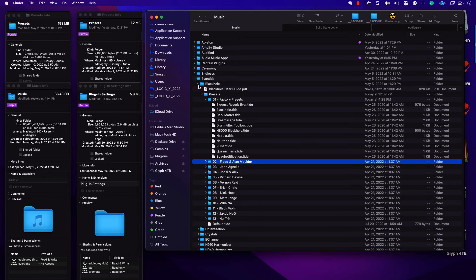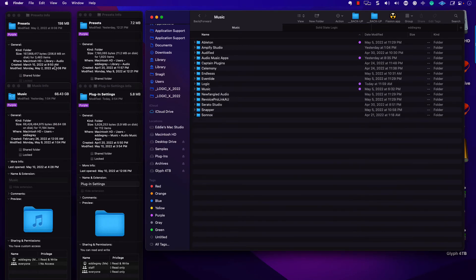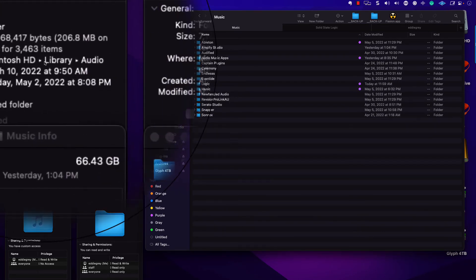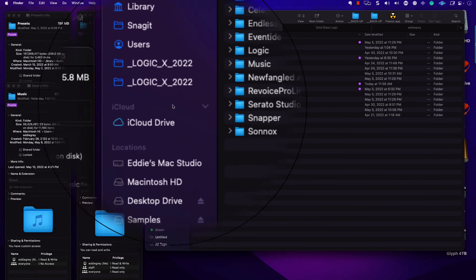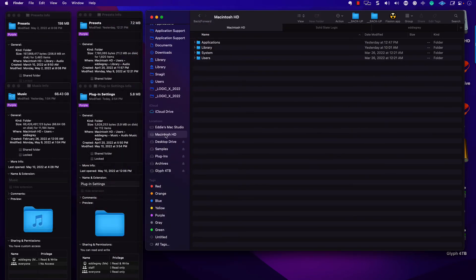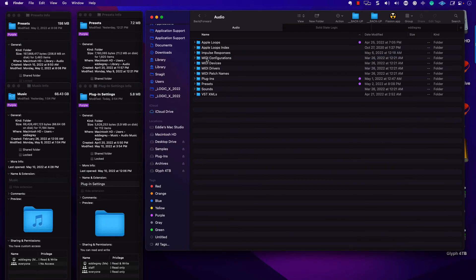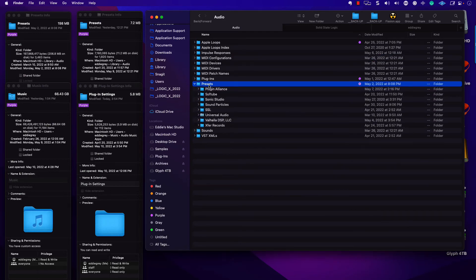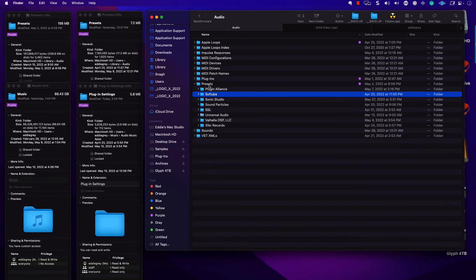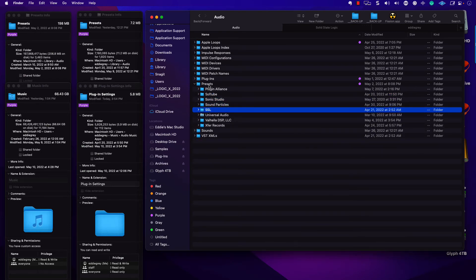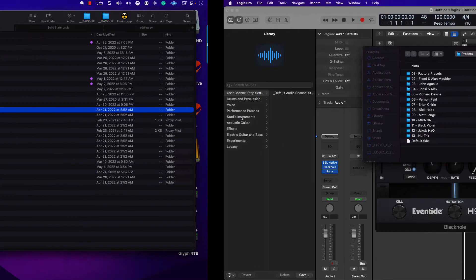So that's the first file path. If we look up here, Macintosh, Library, Audio. So let's click on the mainframe, Library, Audio. Here we have presets. Some plugin companies for some reason are going to choose this file path. Other companies are going to choose other file paths. Let's look at the SSL Native Drumstrip.